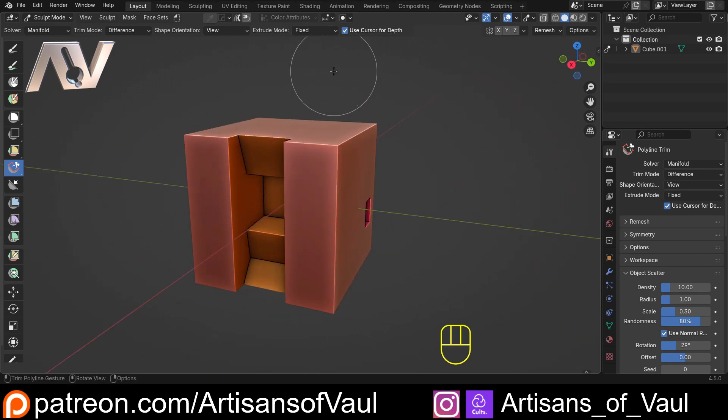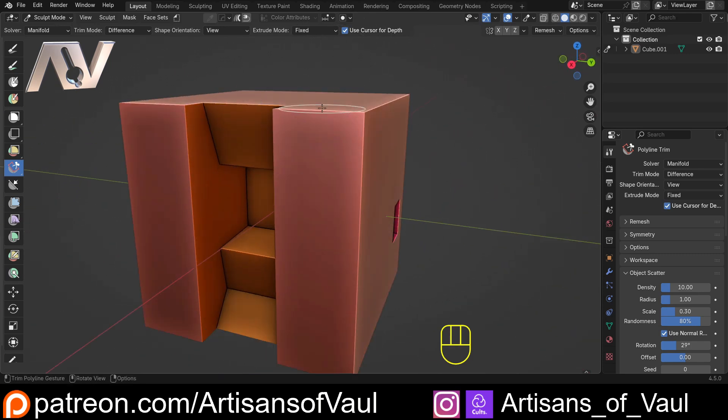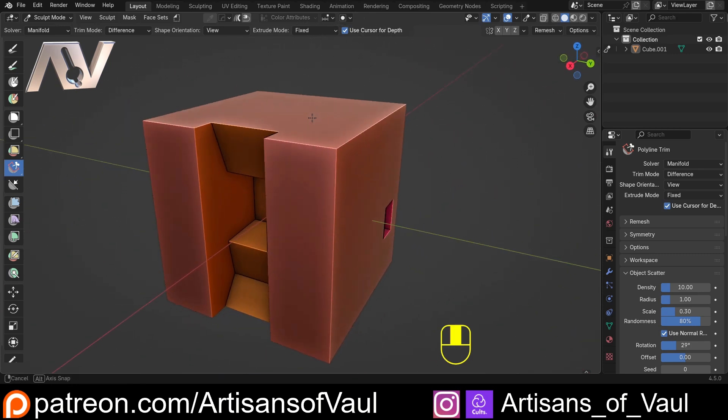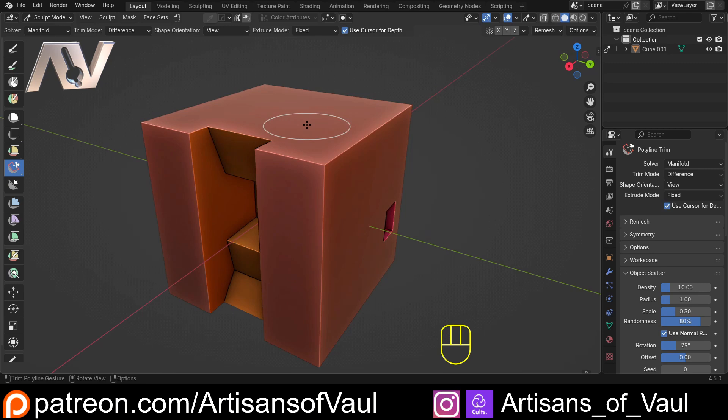I should also add that I have seen a few videos on this trim tool commenting on this thinking that it's based on the 3D cursor. This has nothing to do with the 3D cursor. You can't even see the 3D cursor in sculpt mode. So just be aware of that if you're looking at some other videos on the trim tool.